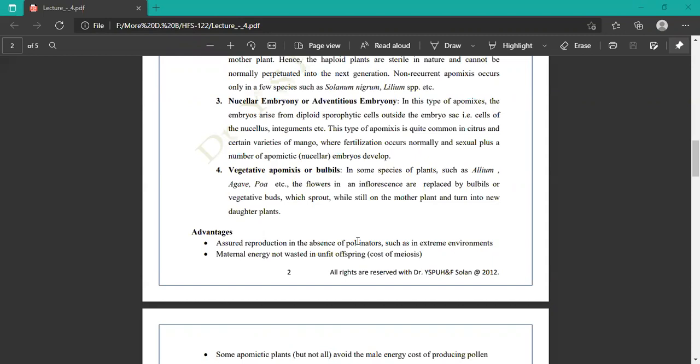In nucellar or adventitious embryony, the embryo develops from diploid sporophytic cells outside of the embryo sac. The seed structure includes nucellar embryo sporophytic cells, embryo sac, egg cells, diploid and haploid egg cells. In this case, both apomixis and sexual fertilization occur simultaneously, which is quite common in citrus.